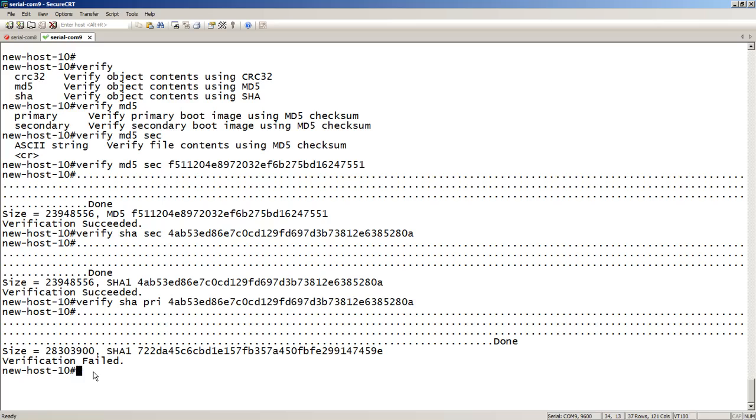But anyway, that's it. If you ever wondered what that MD5 file was used for, there it is. Hopefully I helped you hash that out. All right, have a good day and take care.